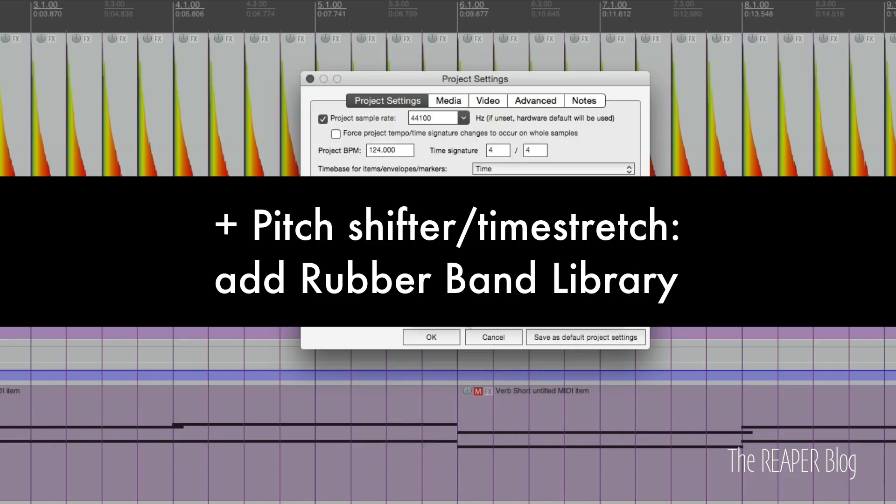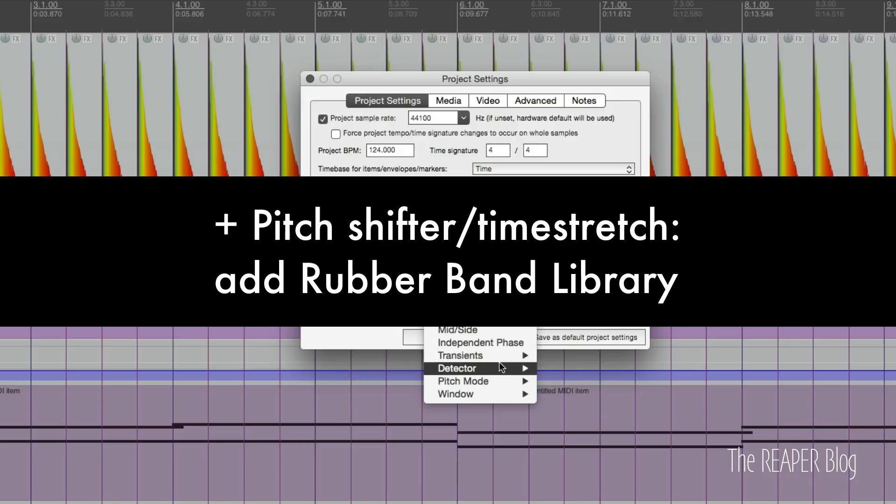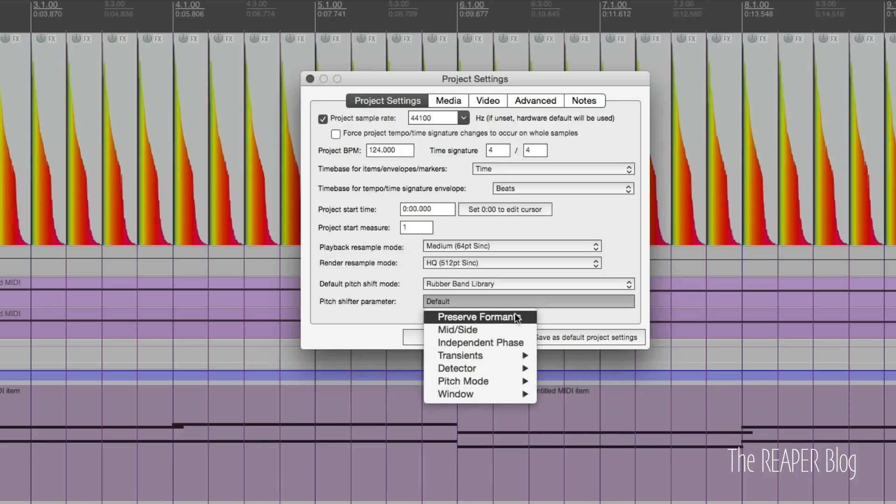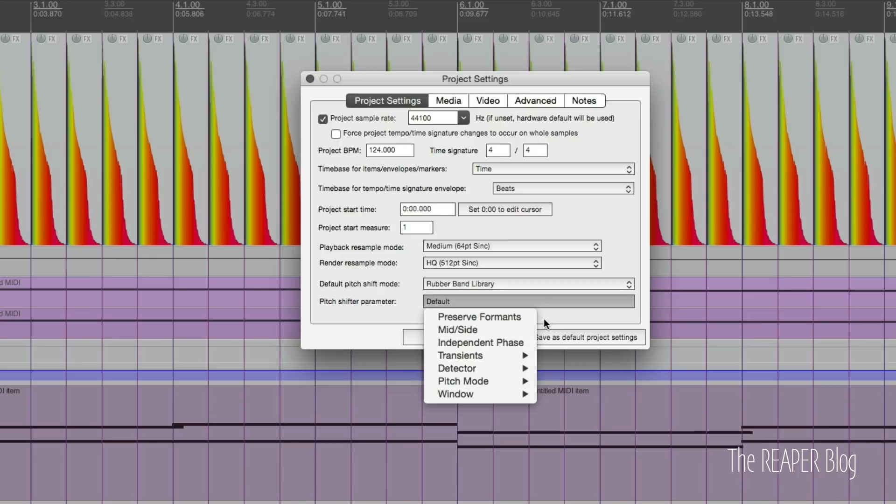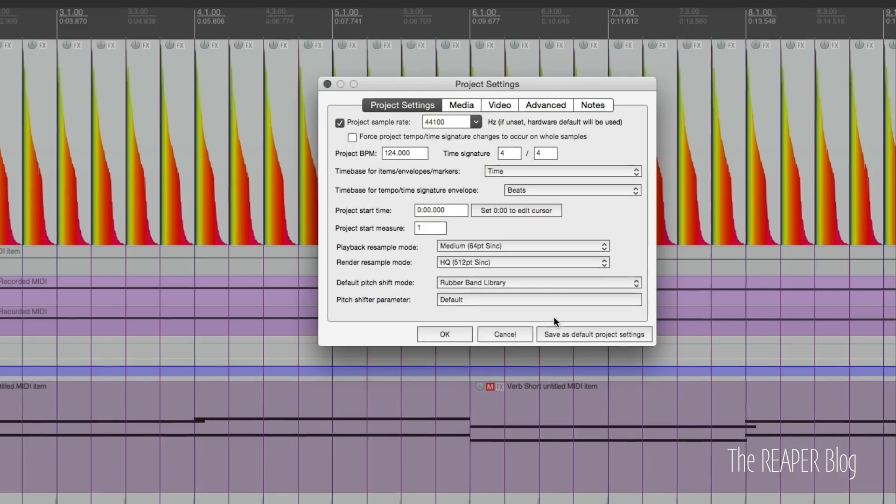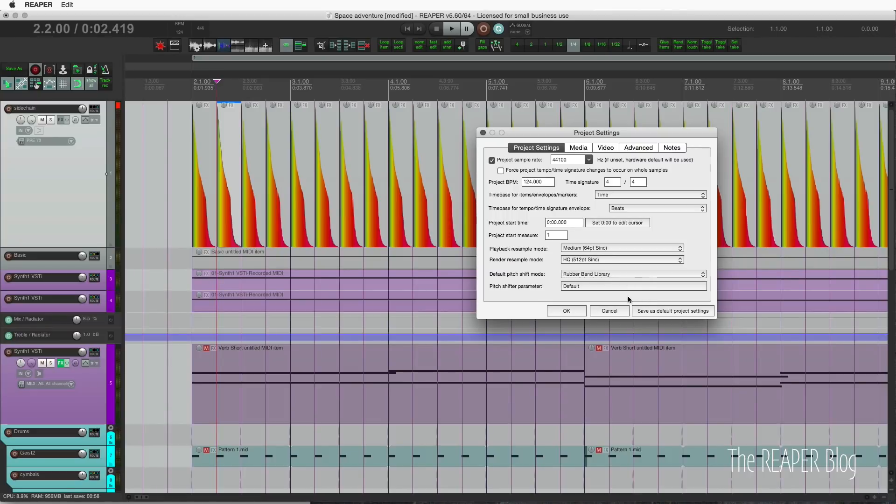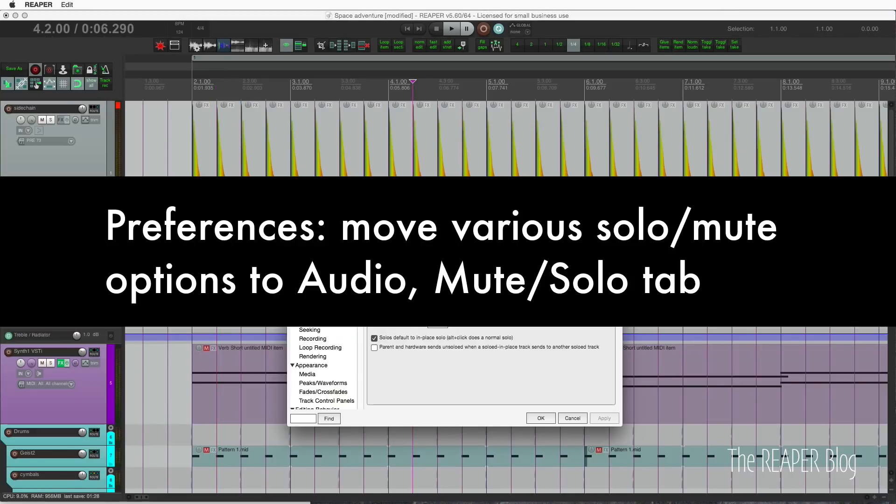If we go to rubber band library, there are a lot of different options here. This is a new audio stretching algorithm library. There are a lot of different options here. I don't have time to go through them today, but maybe I'll do another video on that in the future.